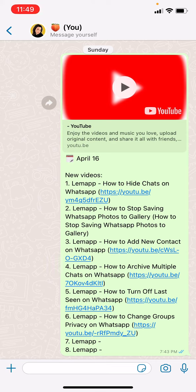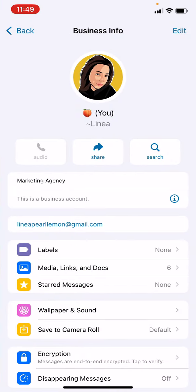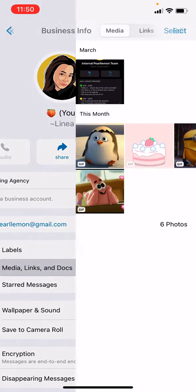What you have to do is click the contact name — it's at the top corner. Just click that, and you will see this part. Just below labels, you can see Media, Links, and Docs.